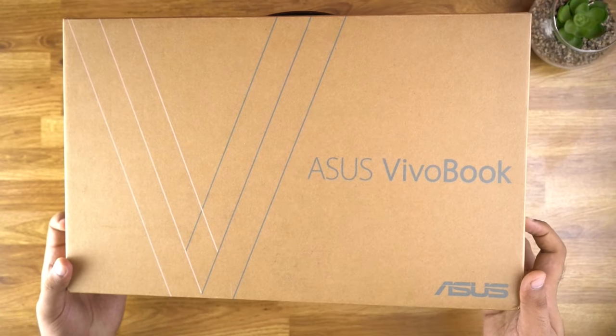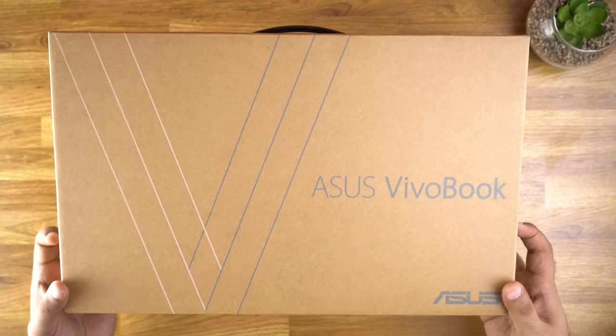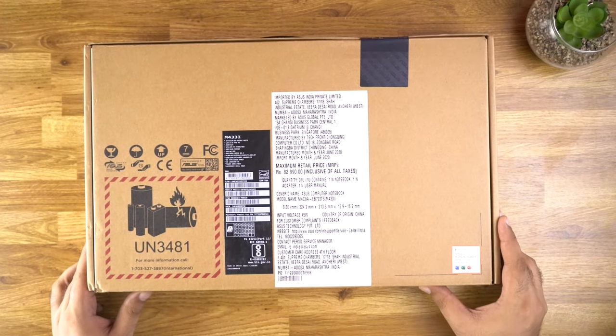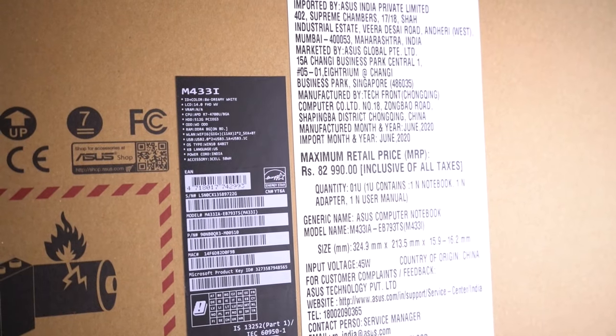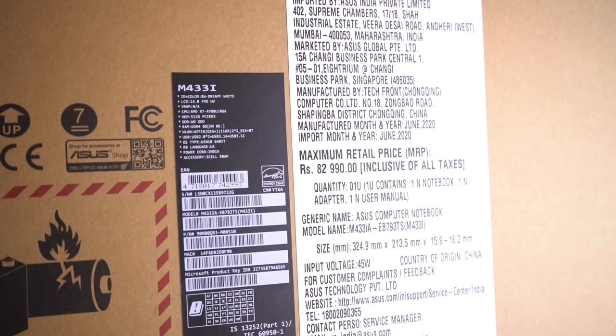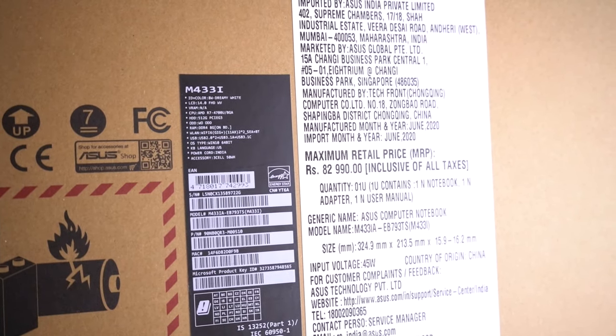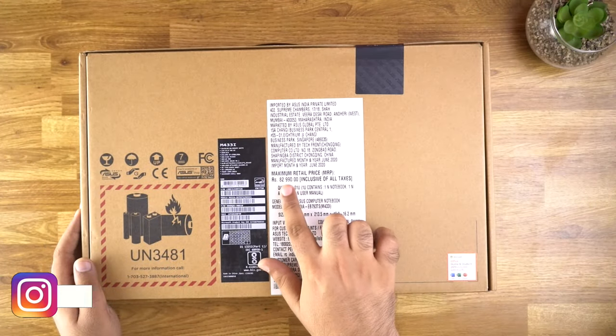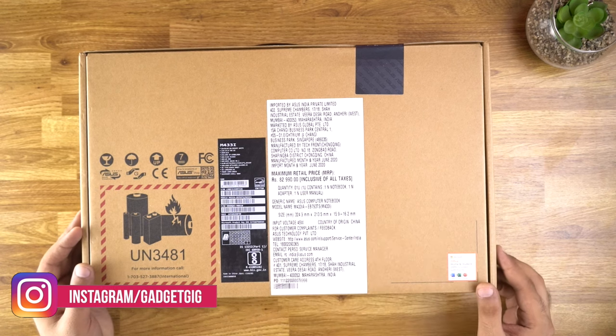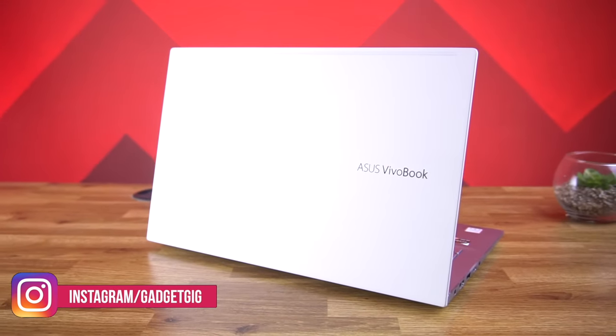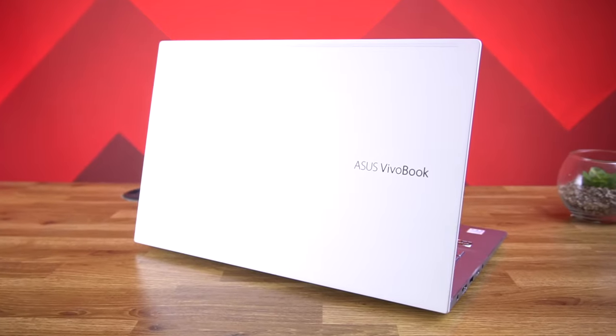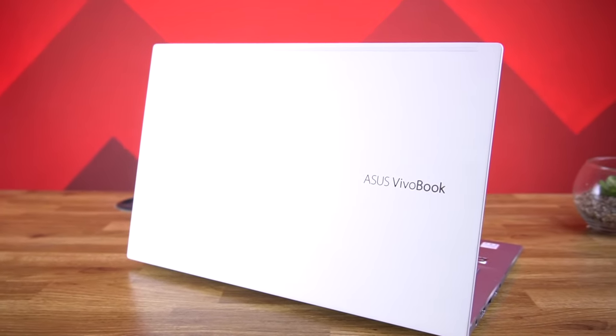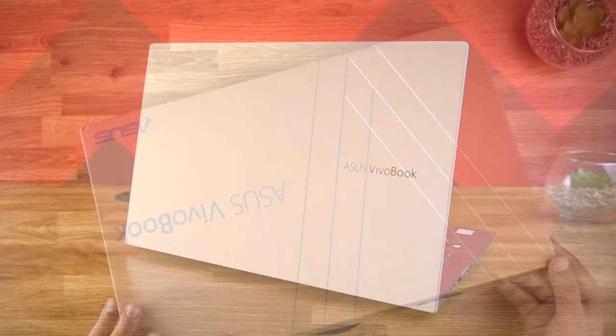So here is the box. In the front of the box we have the Vivobook branding, and on this side we have the model number which is the M433i. Below it we have the technical specification of this unit. The MRP on the box is Rs 82,990. However, this laptop is available with a starting price of Rs 59,900 on Amazon and Flipkart.